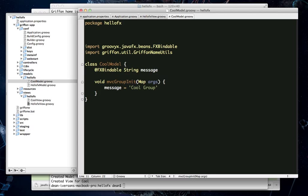Now, this MVC group init method is something that Griffin has, and if you create a method named this in your model class, then it will be called whenever this MVC group is instantiated, and it gets passed a map of arguments that can be filled with values passed in from other places in your application. So normally, this is where you would initialize all of your model properties with the values that were passed in. Here, we're just initializing it to a default string that says cool group.